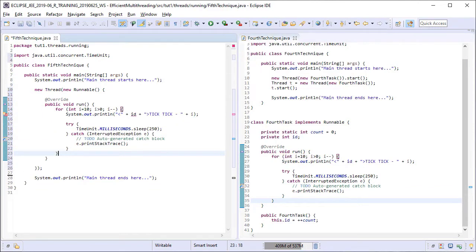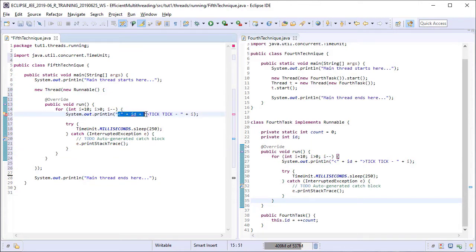An anonymous implementation cannot be reused. It is going to create a single object of the implemented class only. So there is no need for the task identity here. Let's remove it from the sysout.